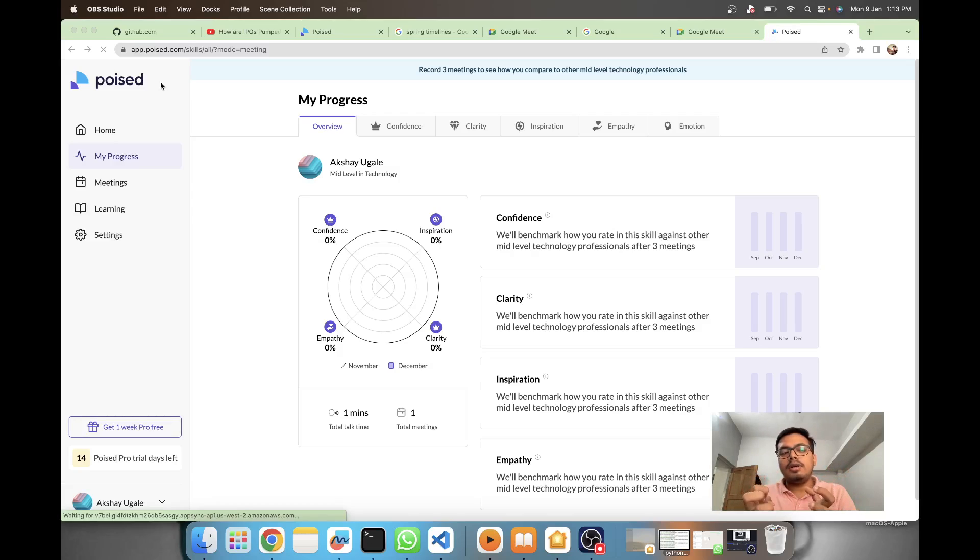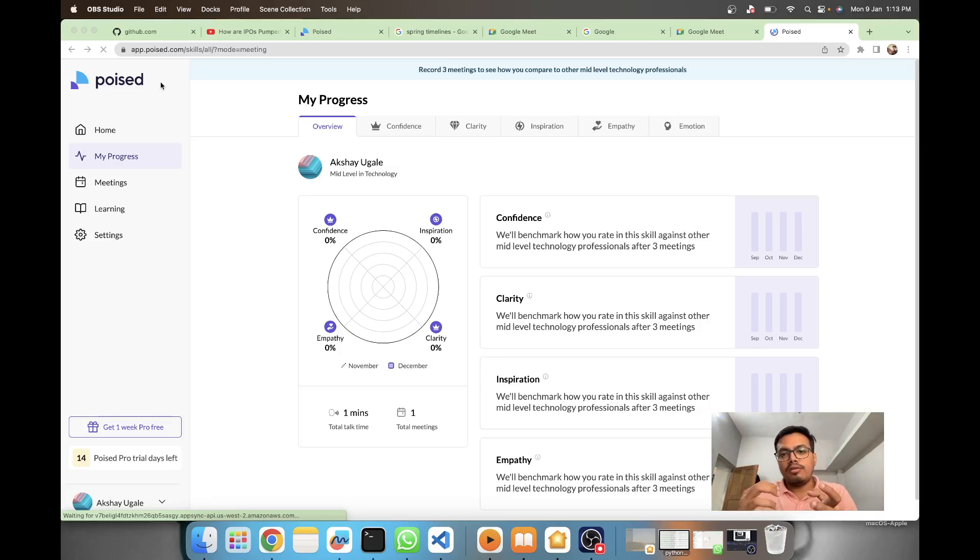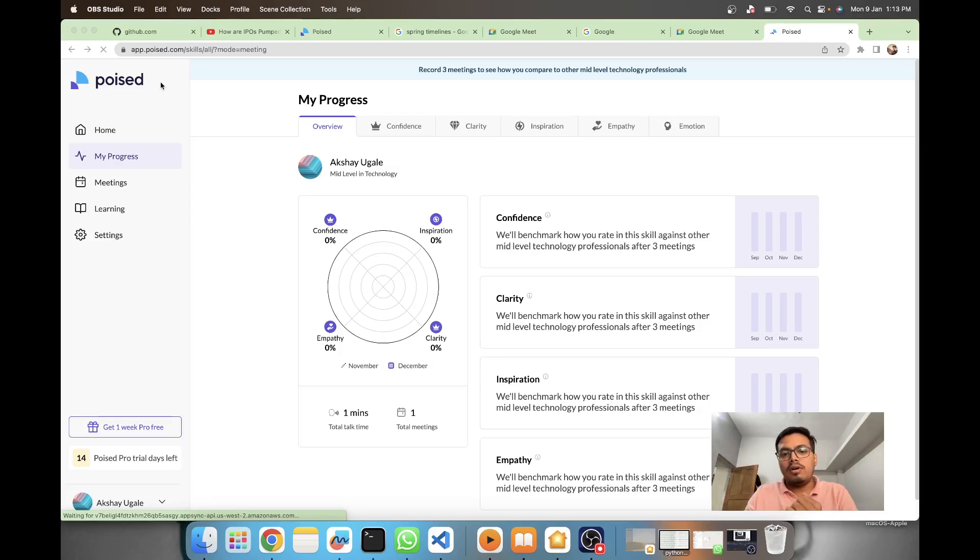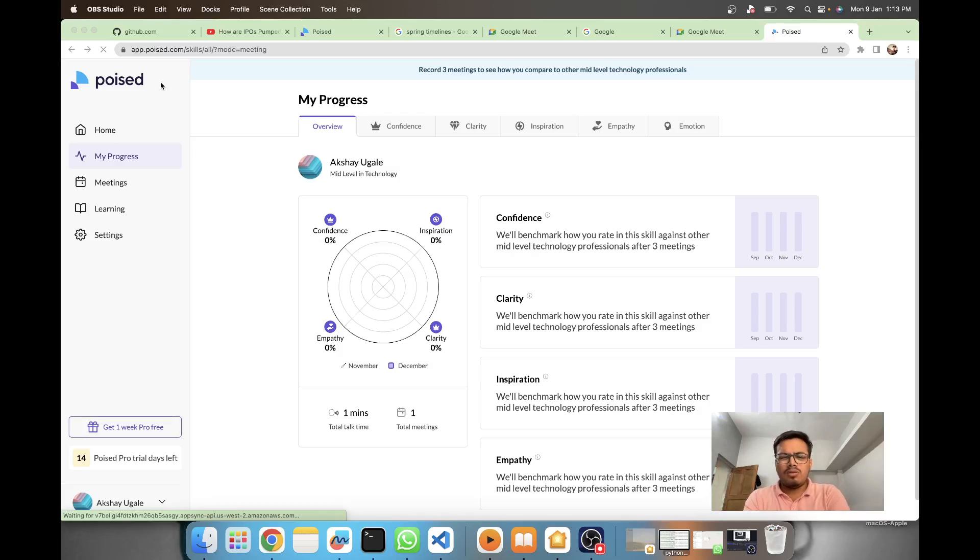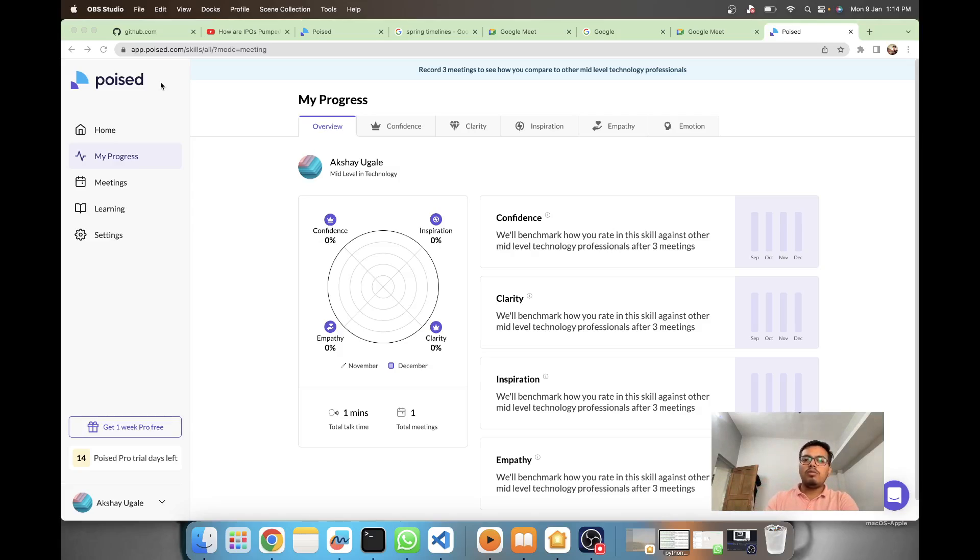It integrates with meeting apps - I'm not sure if they have Discord, but they definitely have Google Meet and Teams which are mostly used in colleges and companies.